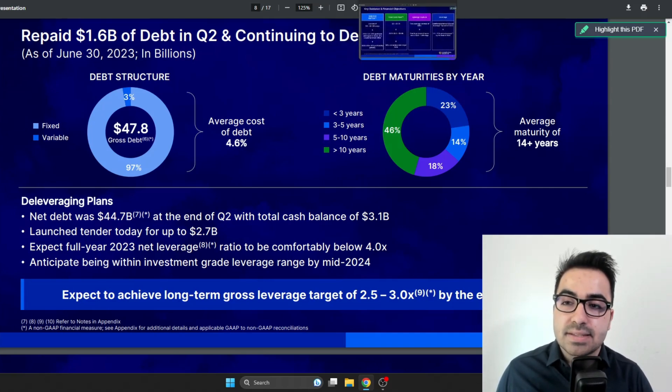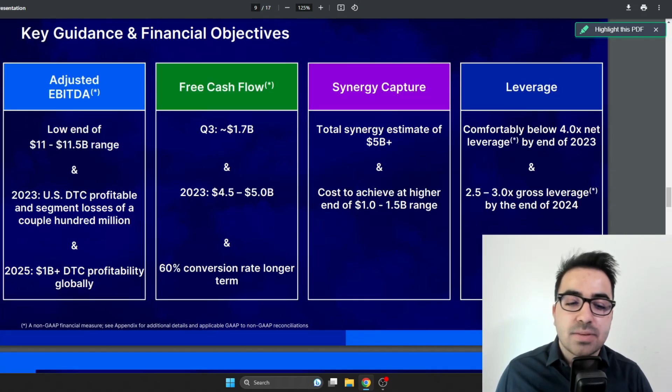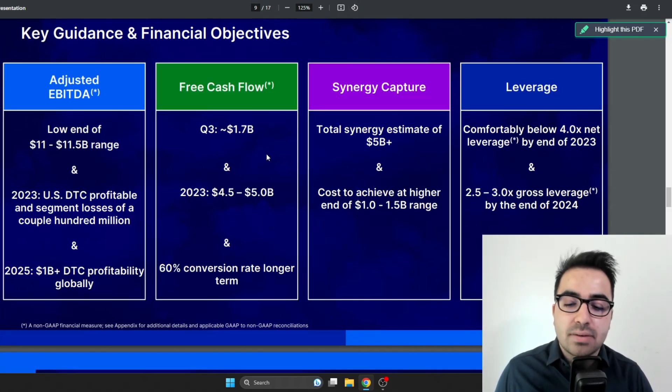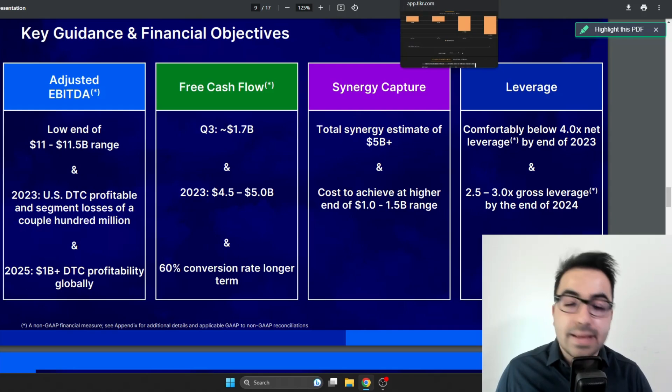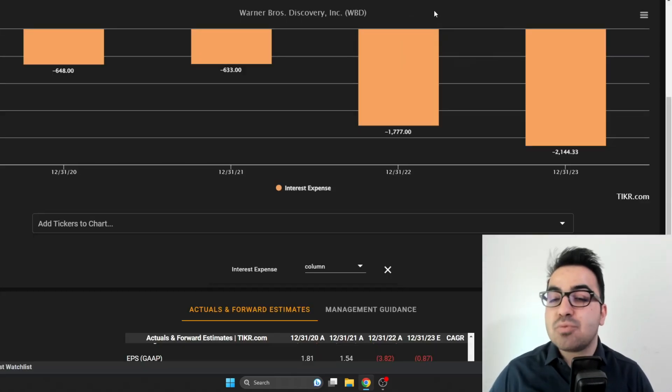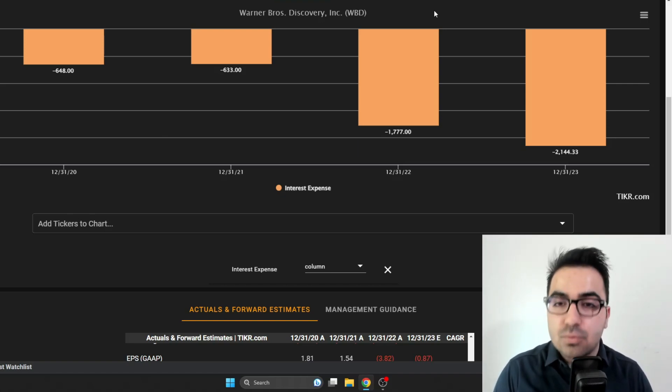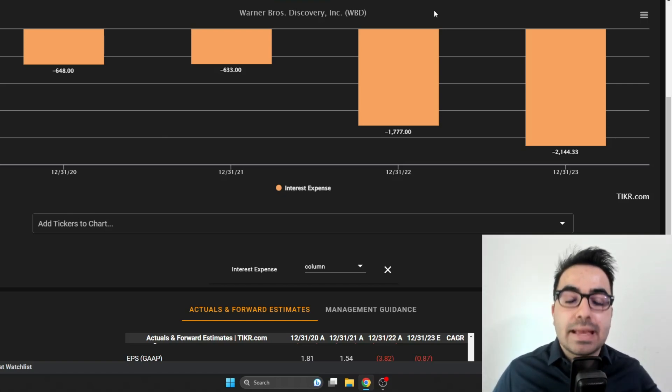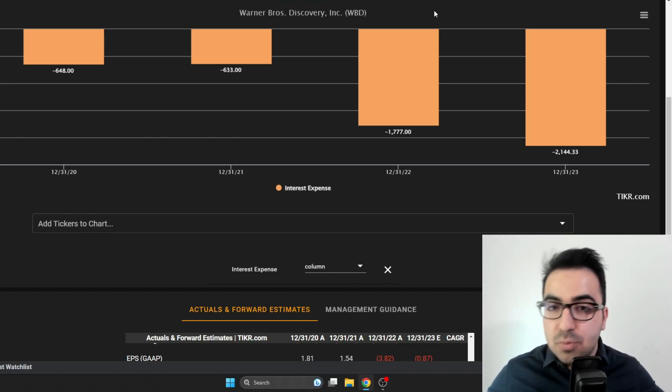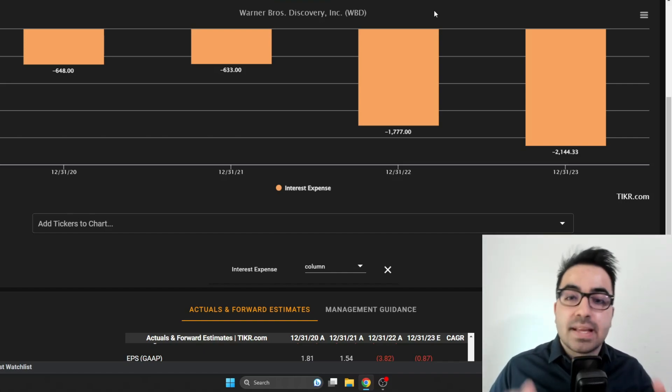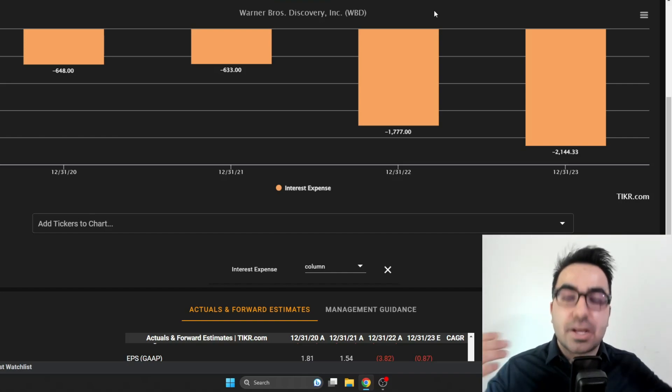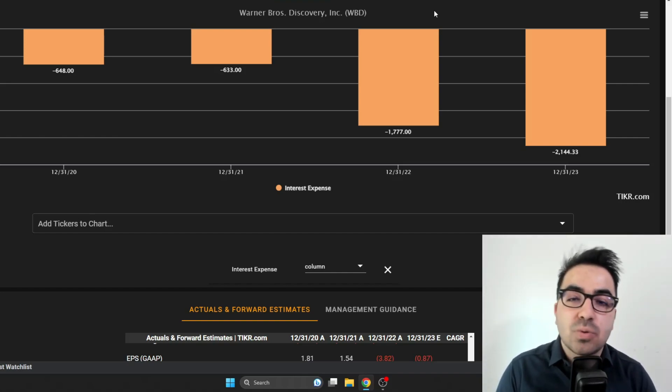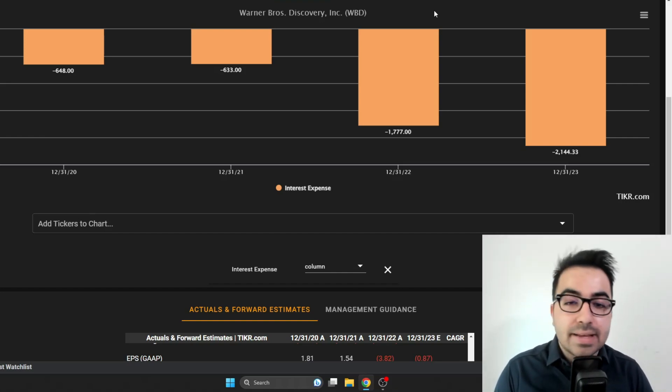We looked at the free cash flow, it's between four and a half and five billion. The main thesis that I had with WBD, and I still believe this is the main thesis you should have with the company, is that if the company pays down the debt, it's gonna reduce the interest expense which increases the free cash flow, gives the company a multiple expansion. This is how you're going to get upside with Warner Brothers Discovery. You're not buying something that has massive growth like Nvidia.